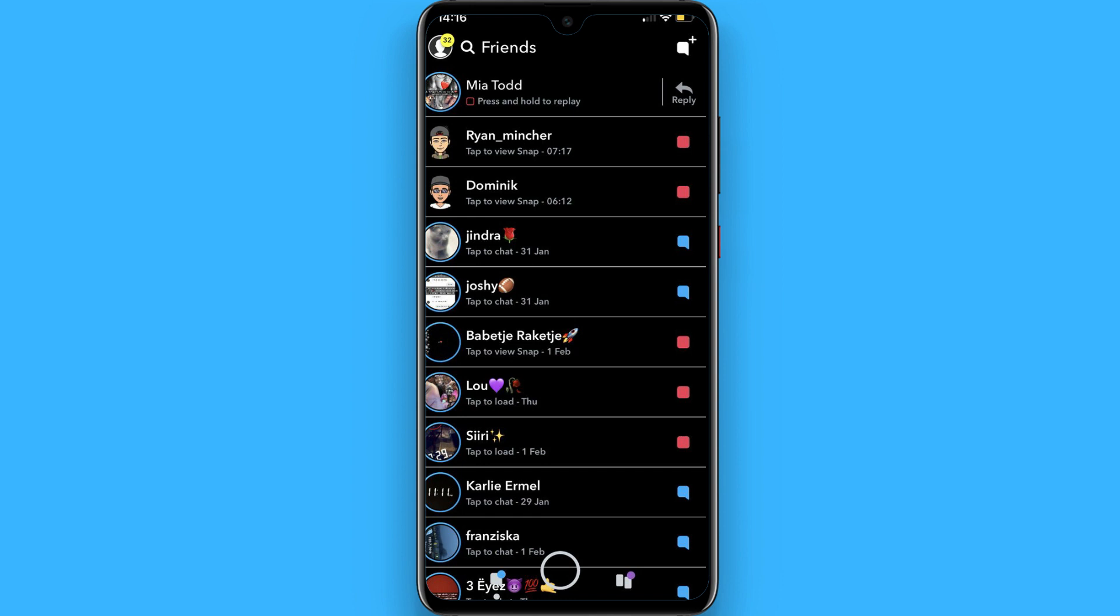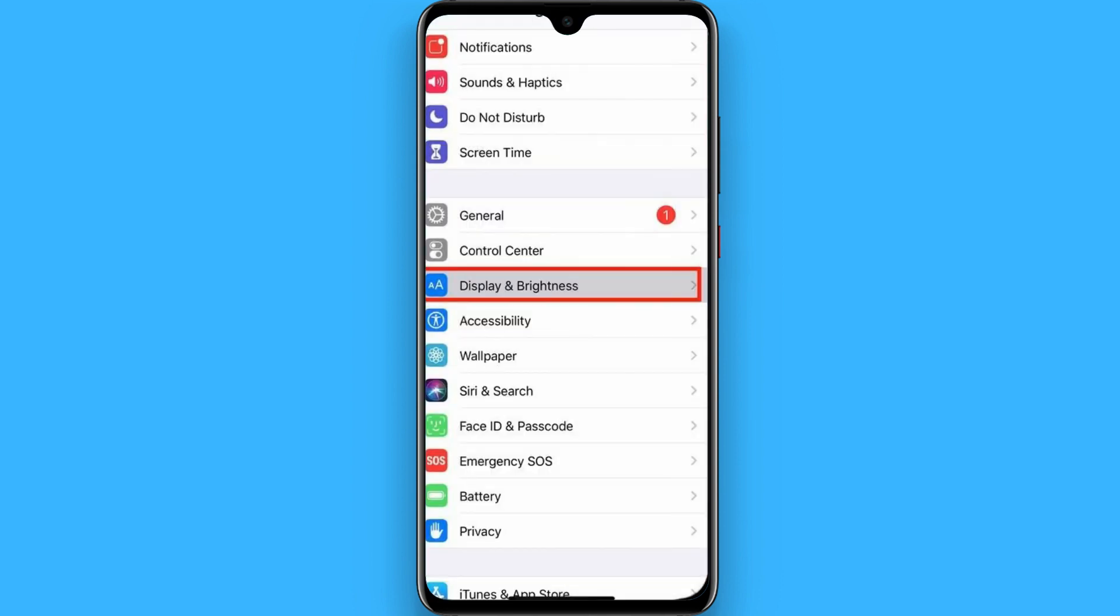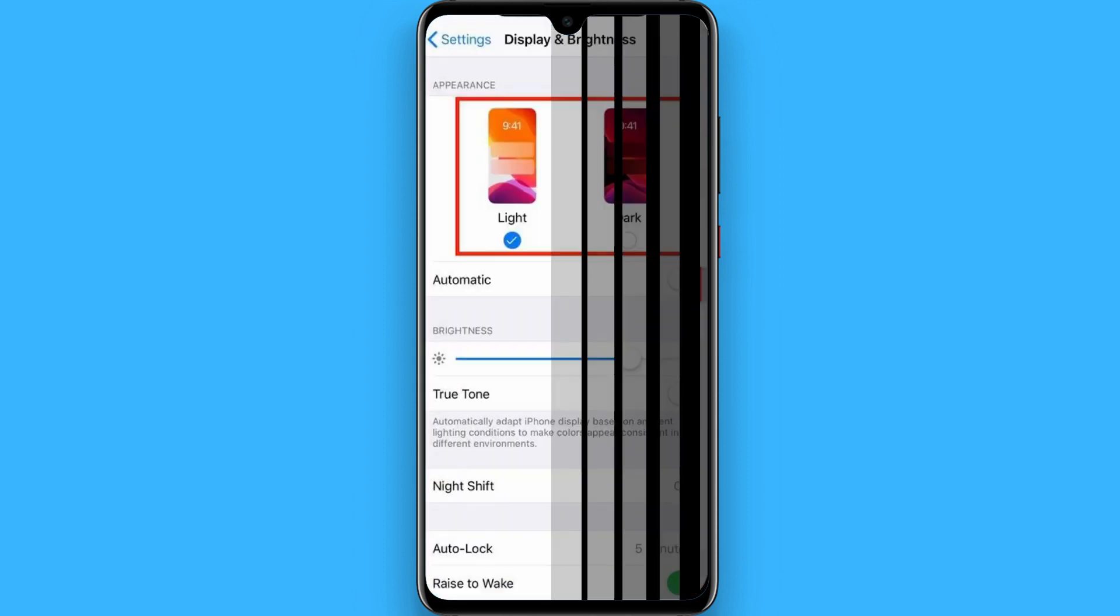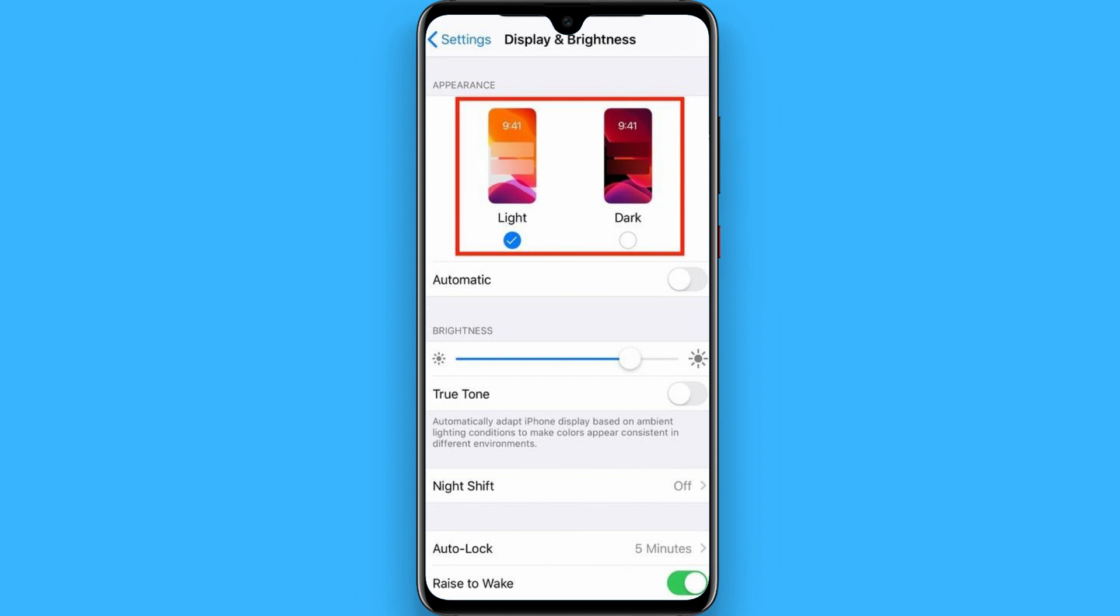Open your Settings on your iPhone. Once you click on it, you have to search for Display and Brightness. Click on it and you will see Light and Dark options.